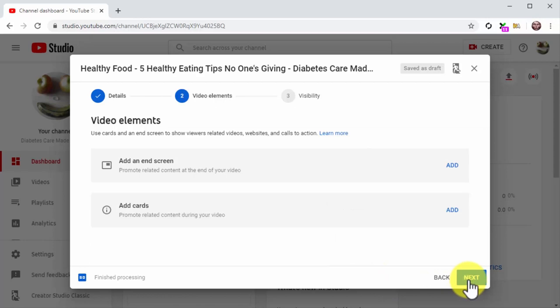Click on Next to move to the next step. Now it is time to add video elements. There are two types: end screens are elements you can add at the end of the video, and cards are elements you can add during the video. These on-screen buttons can be used as CTAs to encourage viewers to complete an action. Let's add a subscribe CTA and a recommended video card at the end.